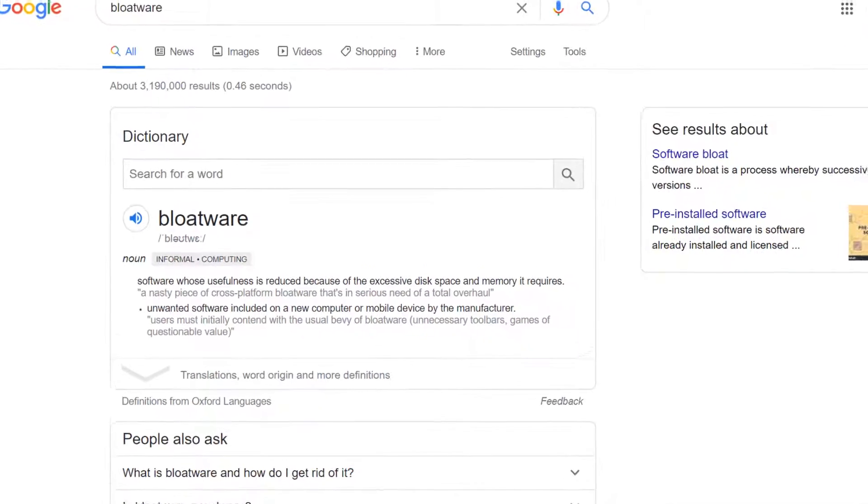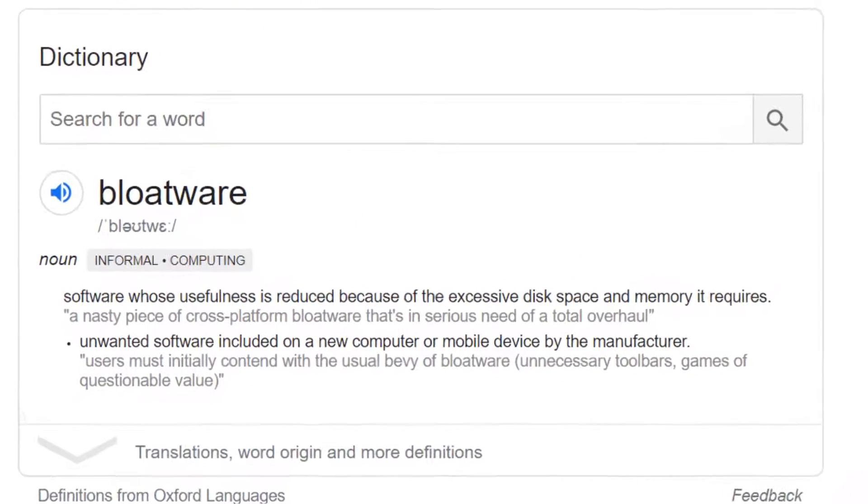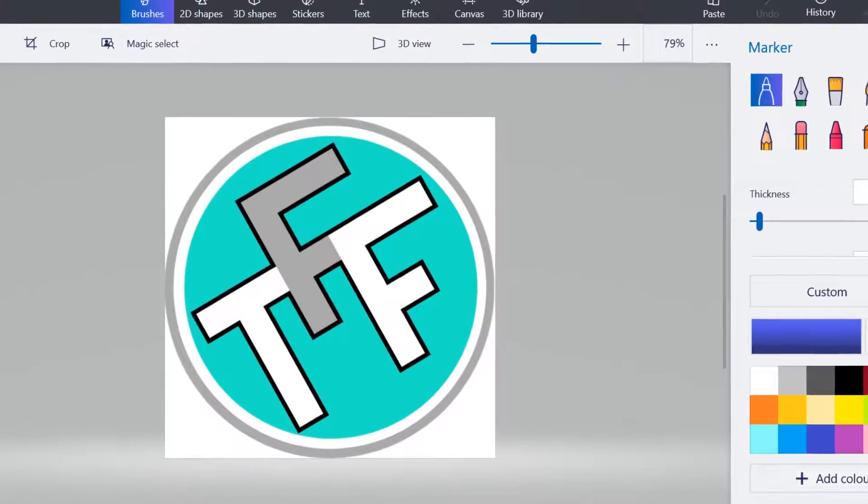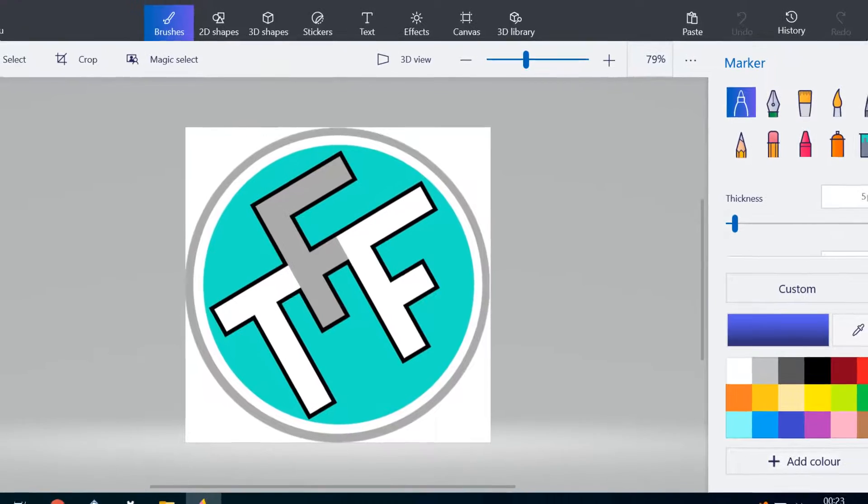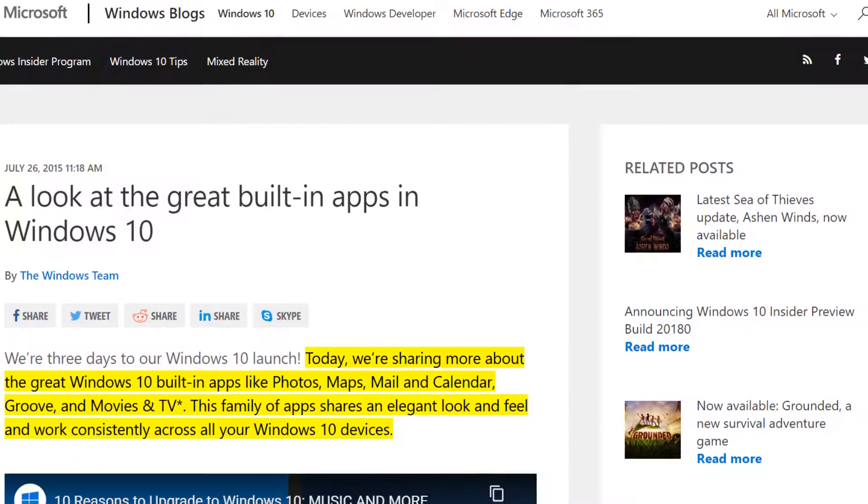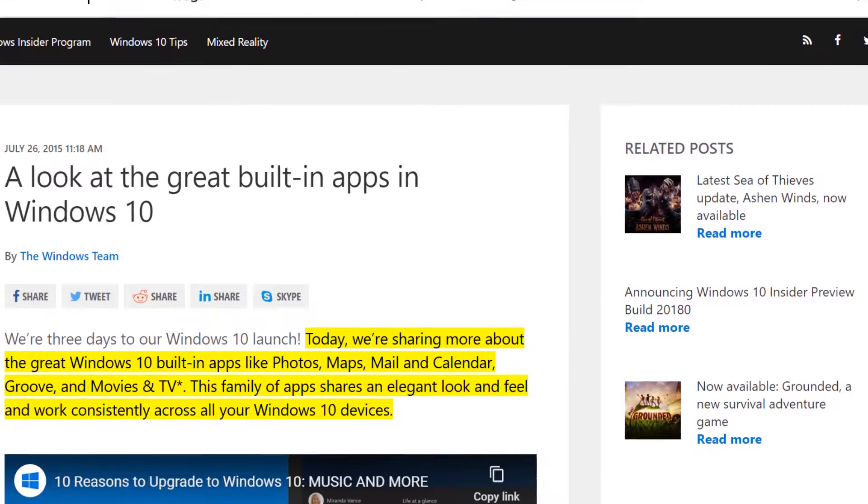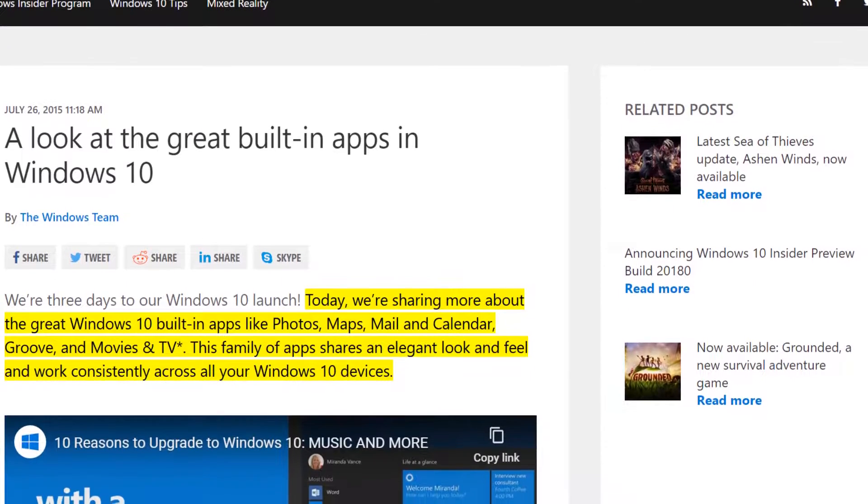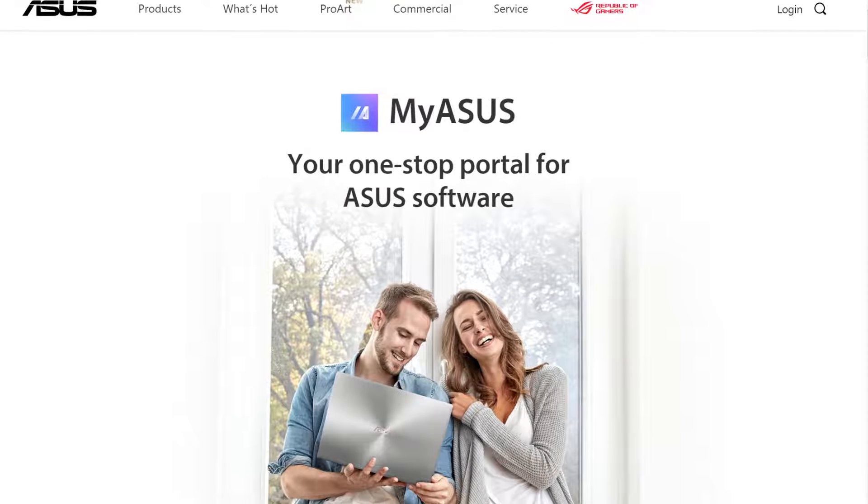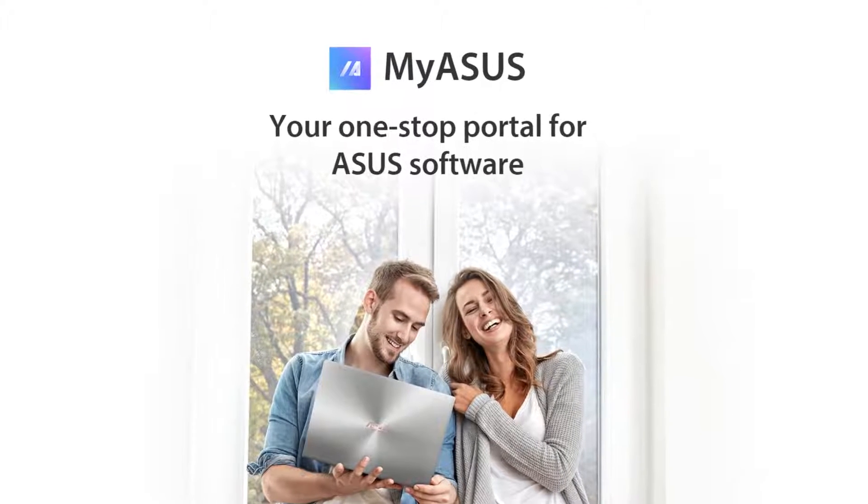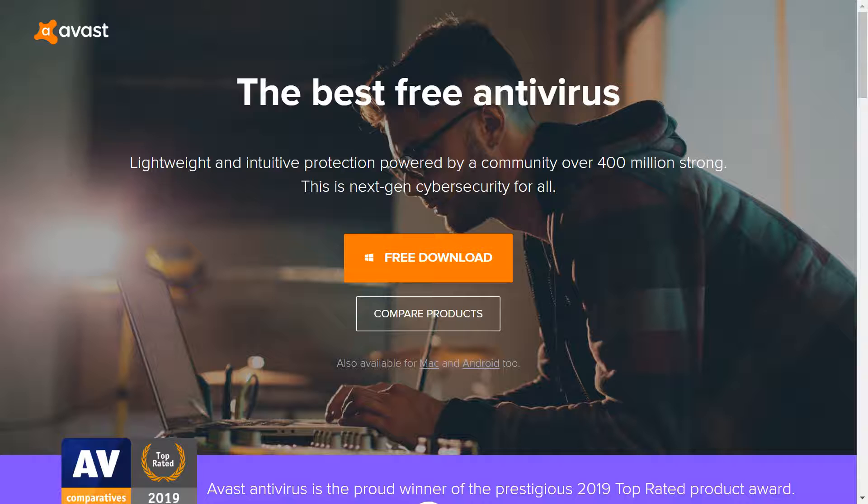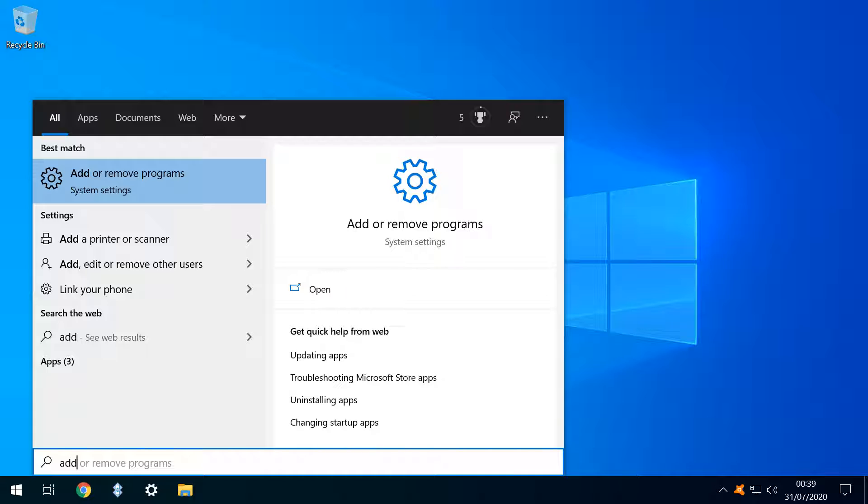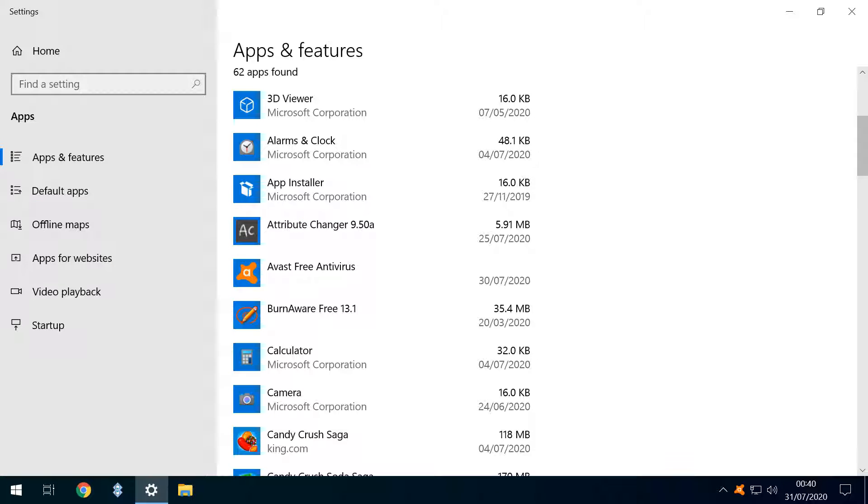Of course, what constitutes bloatware varies from person to person, and if you find a pre-installed app useful, you'll clearly want to keep it. For the purpose of this video, we're exclusively tackling Microsoft apps, rather than those installed by a device manufacturer or those which we install ourselves. In particular, we're dealing with those Microsoft apps which can't be uninstalled by conventional means.